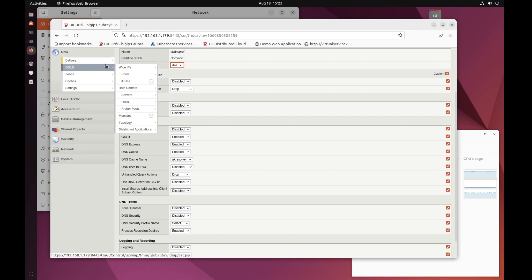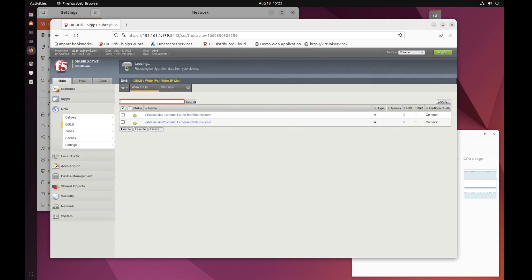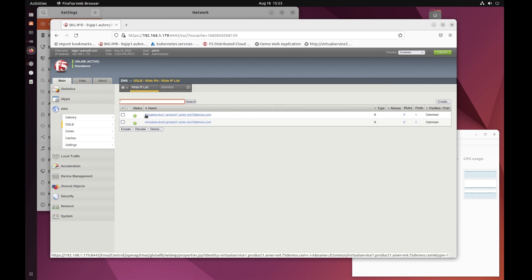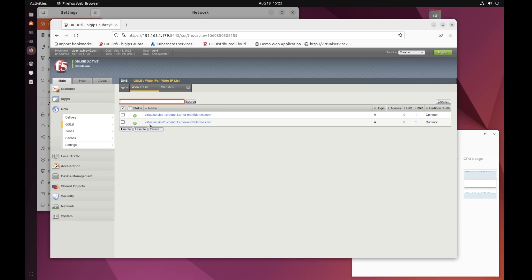What delivers the traffic there? Well, ultimately, the DNS request maps out to a wide IP. My wide IP is defined here, the virtual services one and two. They are defined in the F5 distributed cloud, which we will take a look at in a moment.